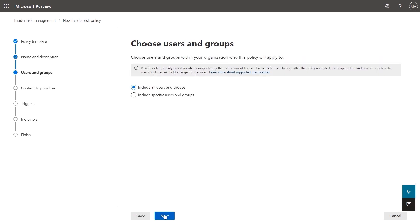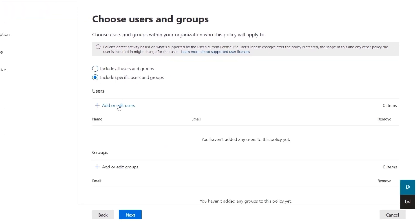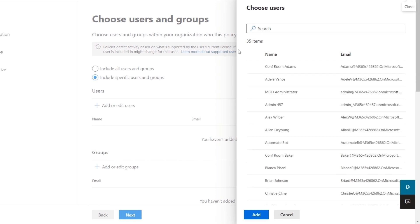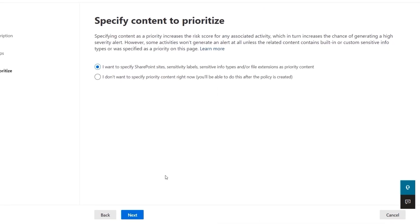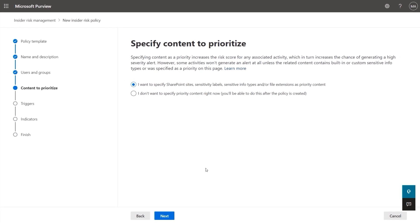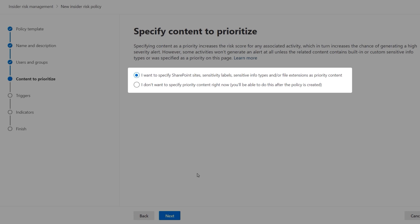Here I can scope this to users. At first, you'll probably want to start small and grow the list of users or groups over time, so I'll just choose a couple of users here — Adele and Ellen. Next, I can choose which content I want to prioritize, because not all content is created equal. I can choose to pick certain SharePoint sites, content with sensitivity labels or sensitive information, or even certain file extensions, or decide to treat all content equally.